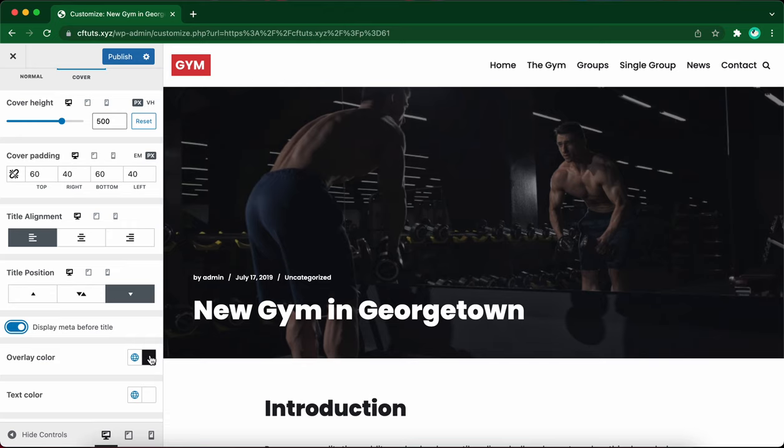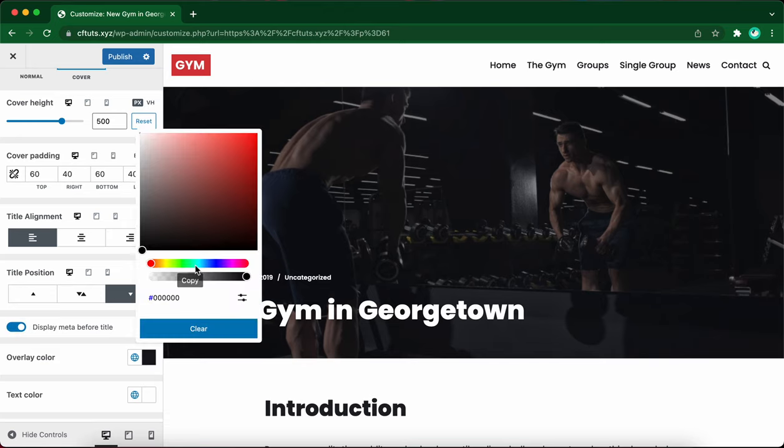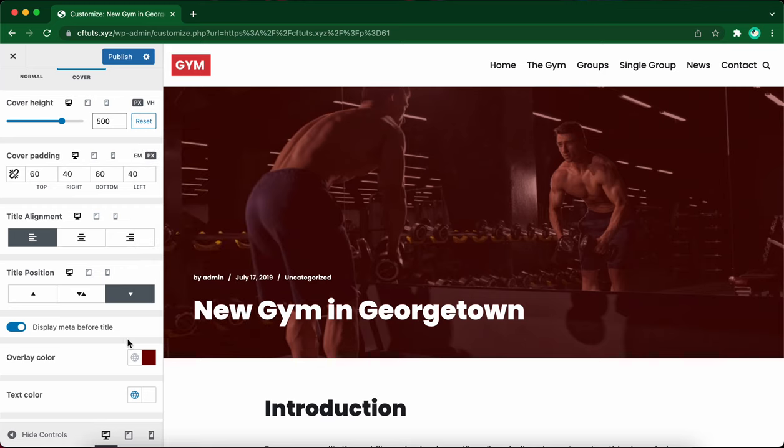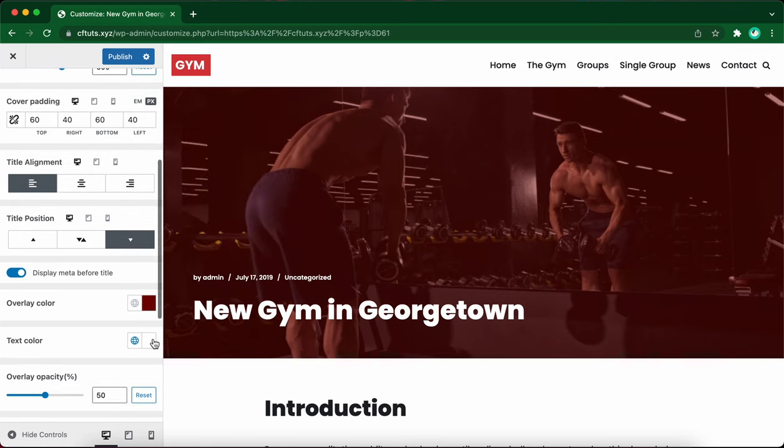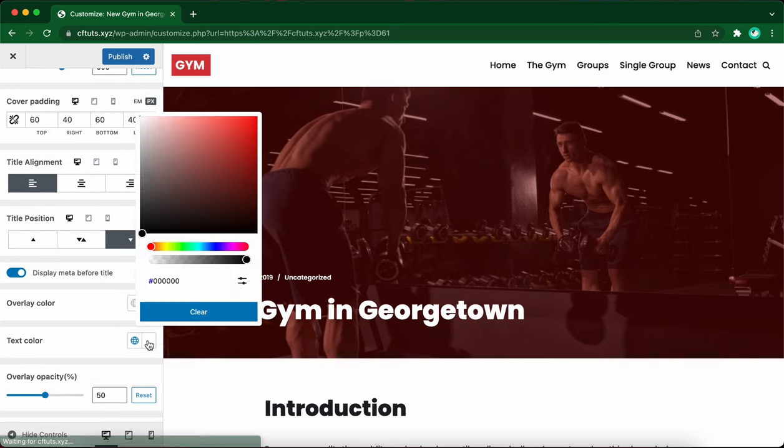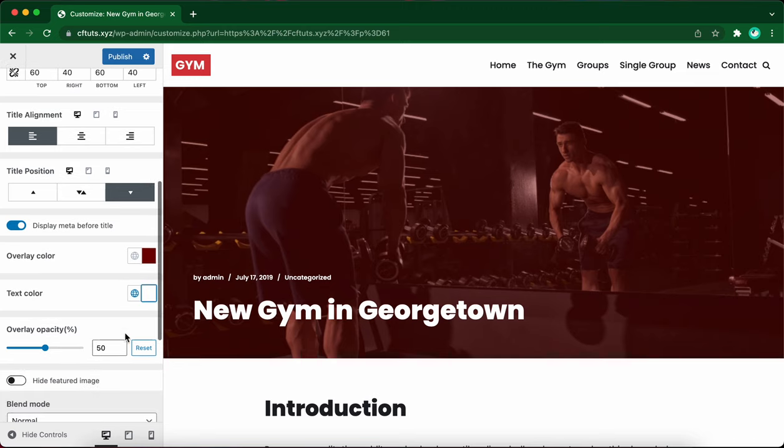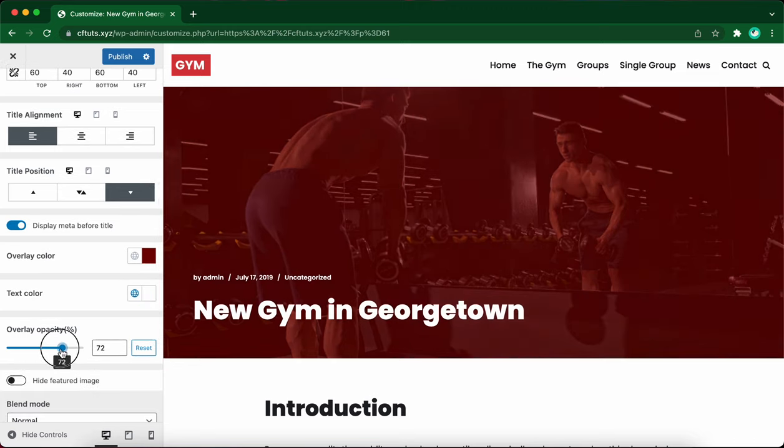Next we have color overlay. You can use the color picker to select any color that you want, but I'm going to use red. We also have the option to change the text color, but let's leave this as white for now. The overlay opacity can be adjusted with this slider, but I will leave it at about 50%.